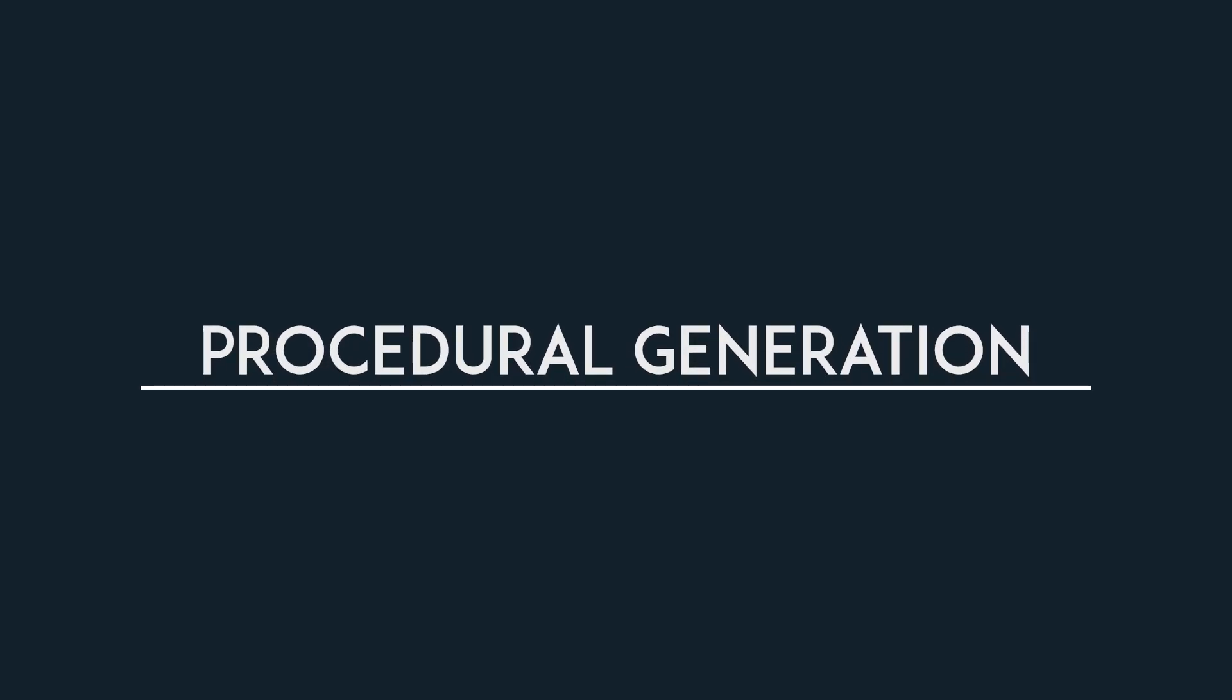Welcome to my series on procedural generation. In this first video, I'll introduce you to the subject at hand and tell you a bit about the structure of this series.